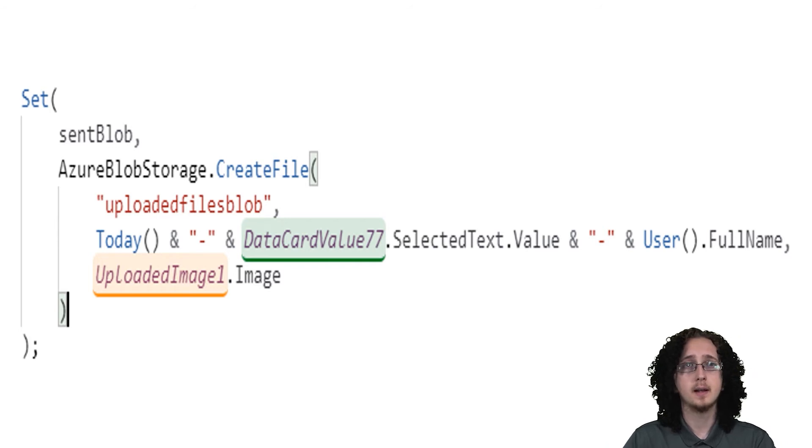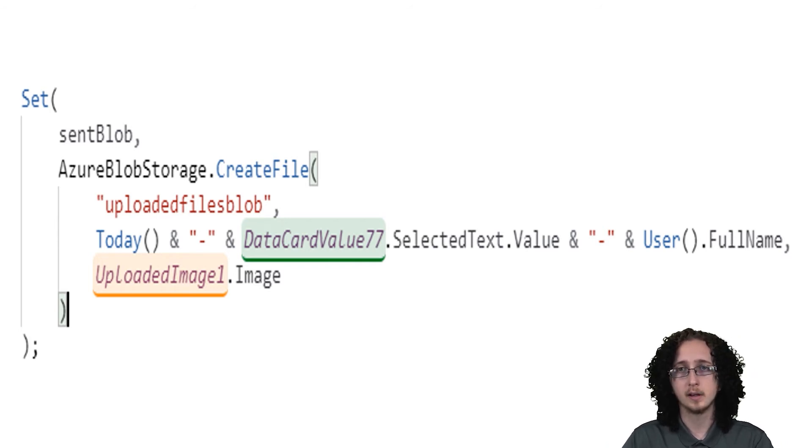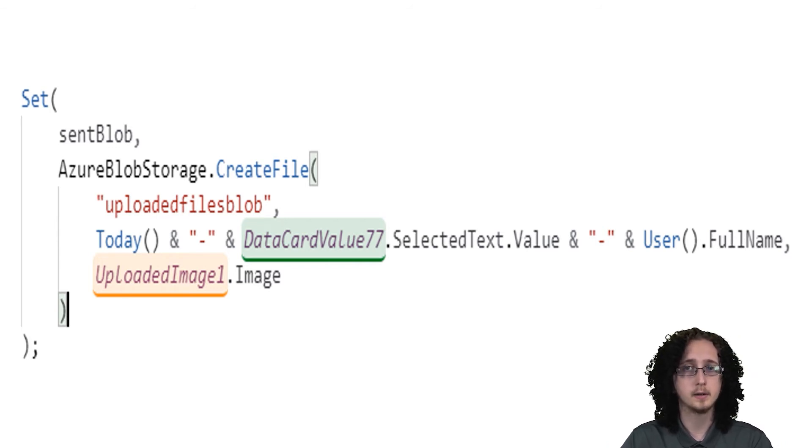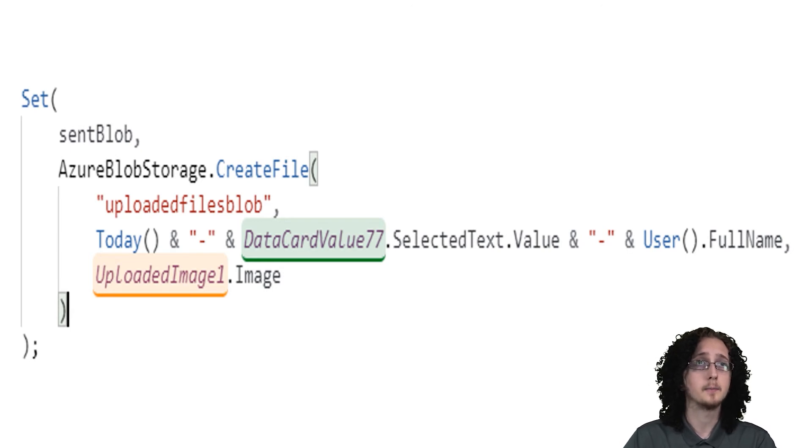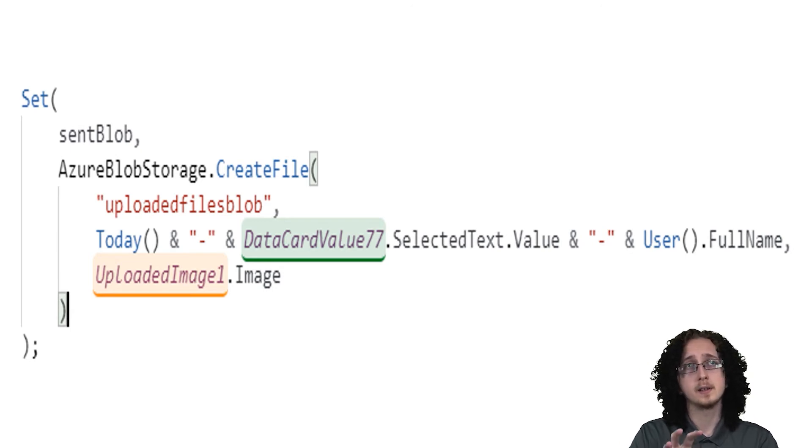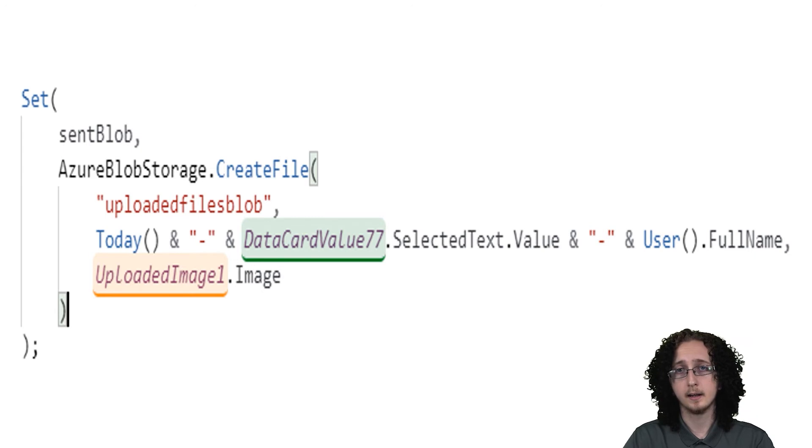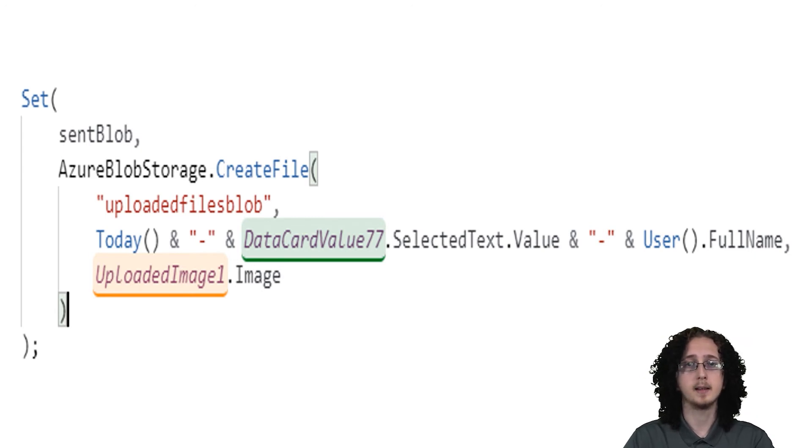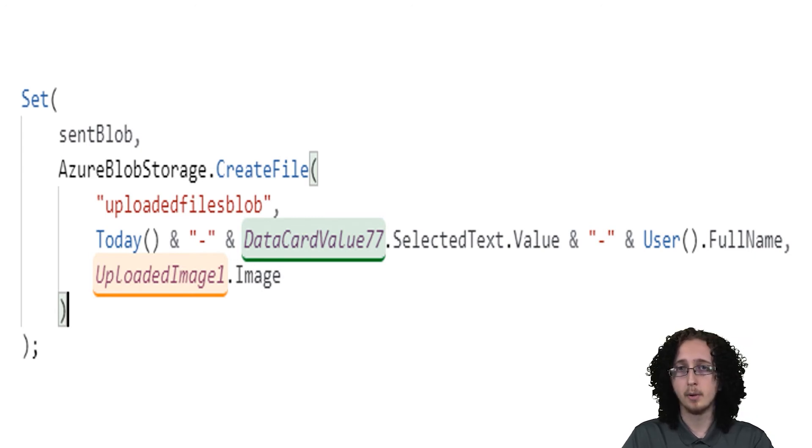And then that third line there is going to be image. This can be like a camera control or a file select control. And we can use this set function in something like an action inside the app, like the onSelect property of a button.